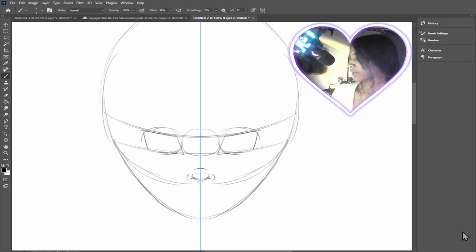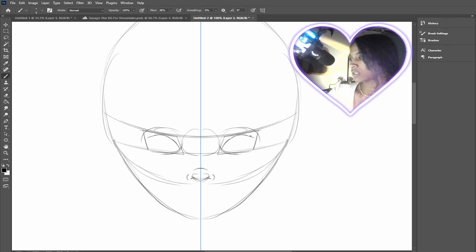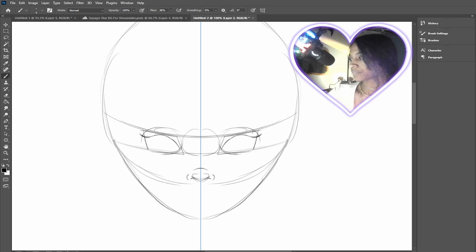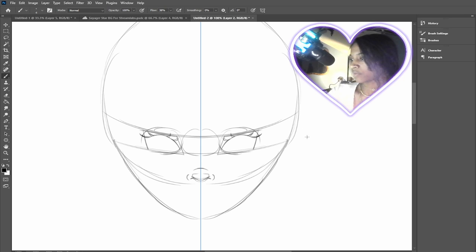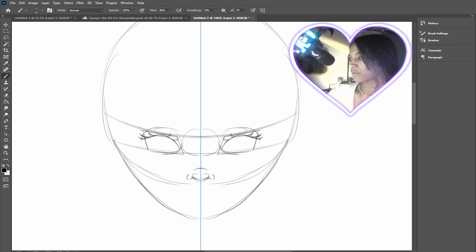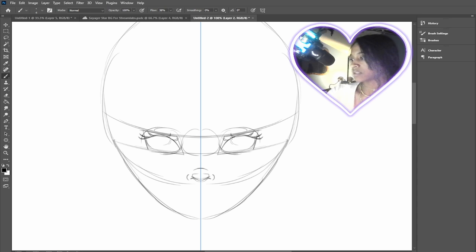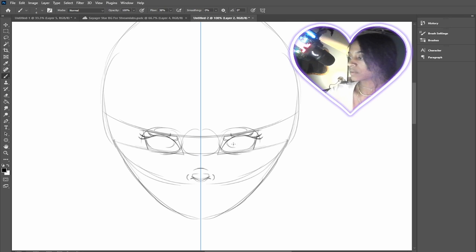I'm going to go ahead open up a new layer and just start drawing in some eyeballs. Yeah, so I'm really bad at drawing eyes like perfectly. Not that eyes are perfect. I don't know if anyone's eyes are actually perfect in real life, but I like my drawings to look at least somewhat clean. Well, not that clean, but you know, like symmetrical.